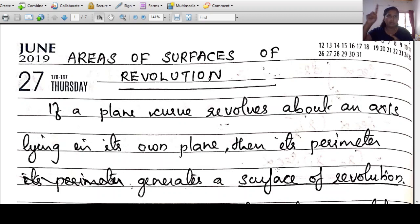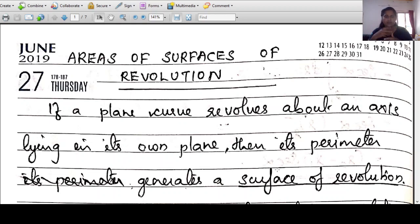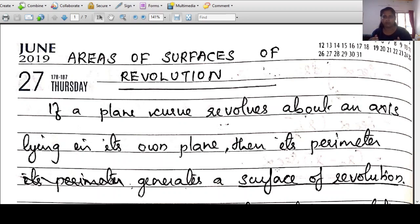If we have a plane curve, that boundary itself revolves. The curve is a boundary, the curve is a perimeter. If you revolve it in a continuous revolve, it will be a surface. We will try to find the area of that surface. That is the area of surfaces of revolution.